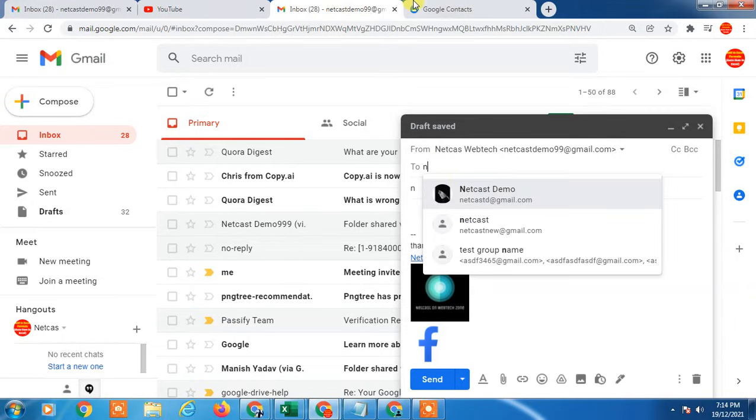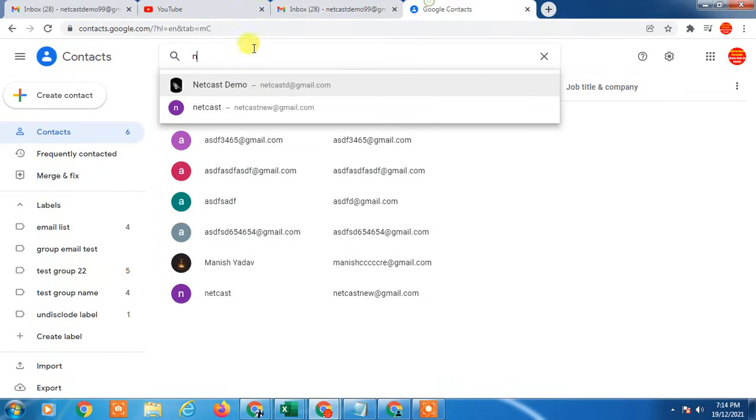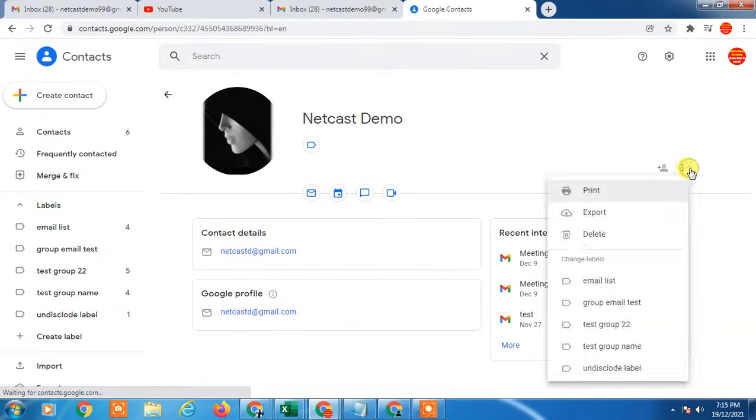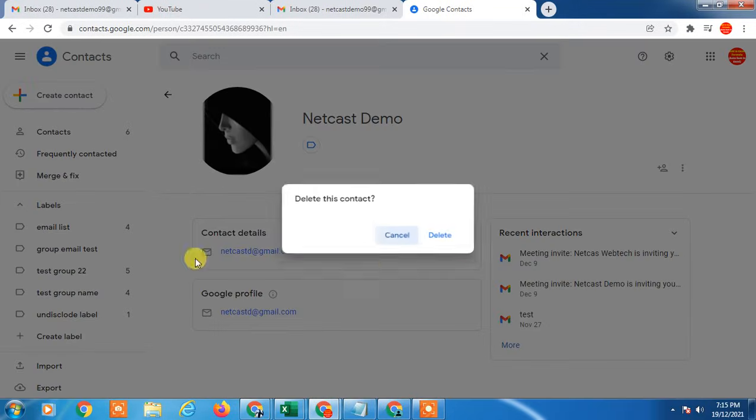Go to contacts, type the initial, and click on this email ID. You can see the email ID. Go to the three-dot and tap on delete. This will basically delete your contact. Delete, and this contact will be deleted from your account.